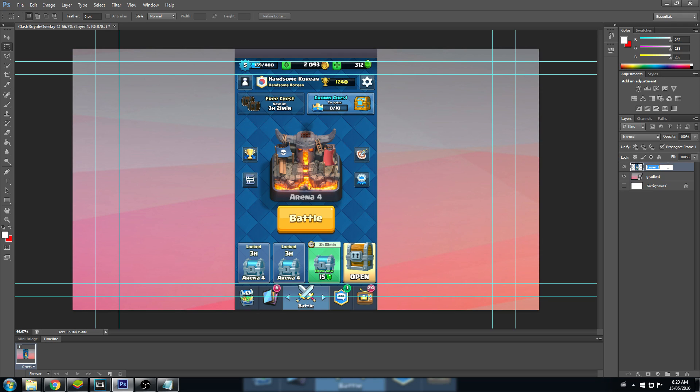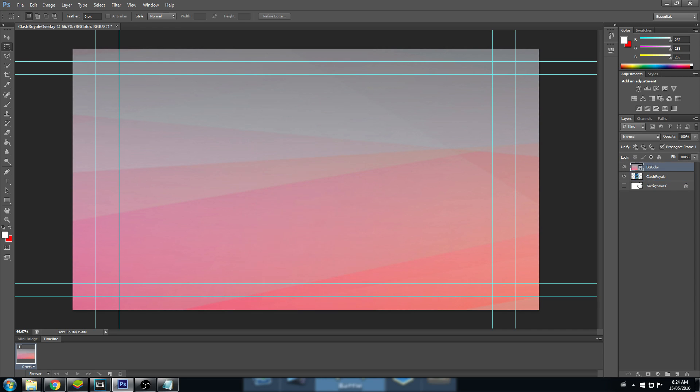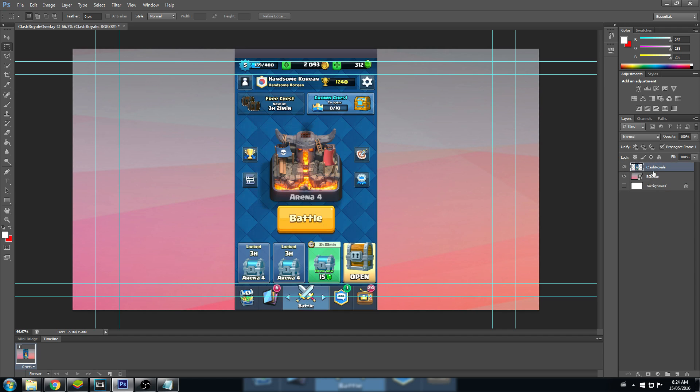Let's also go over here and change the name of these layers. Layer 1, let's change this to Clash Royale. Let's change this gradient to BG color. So if I was to drag this BG color layer over the Clash Royale layer, it would show on top of it. So let's drag it back down. It's all based on the order that is in here.